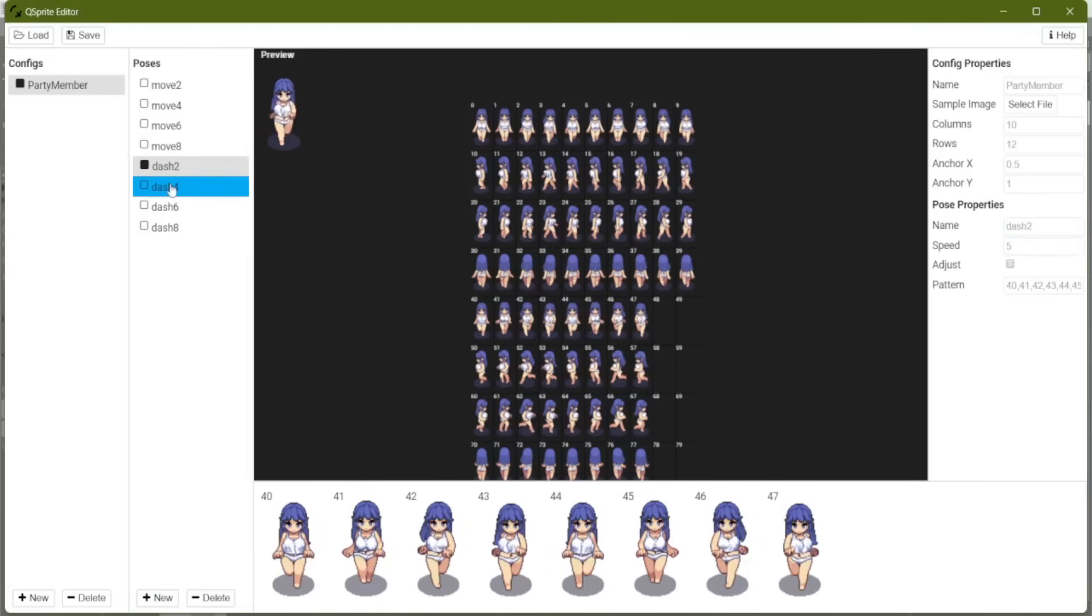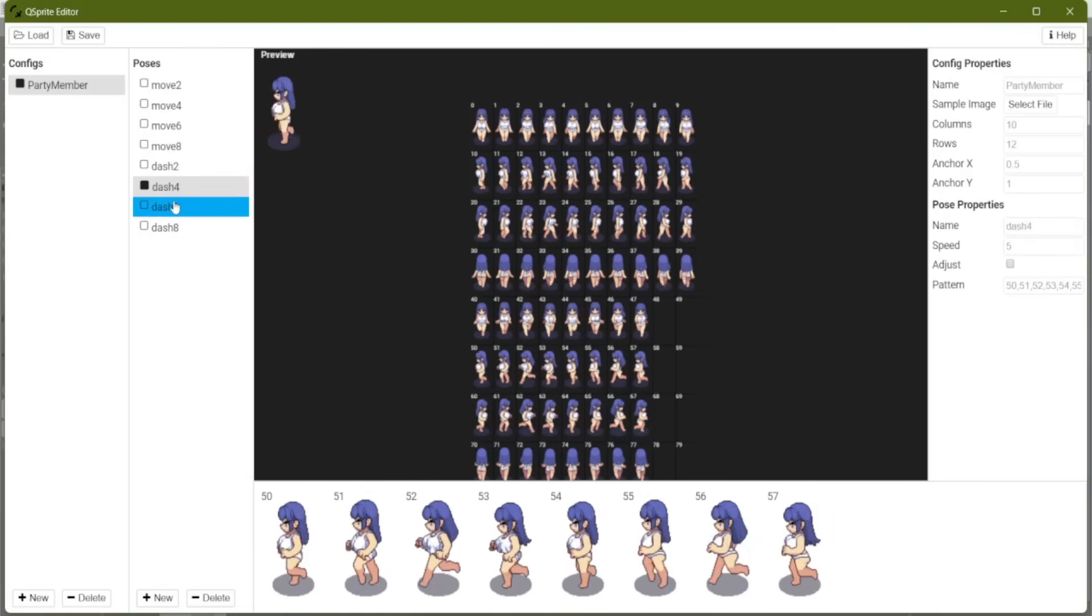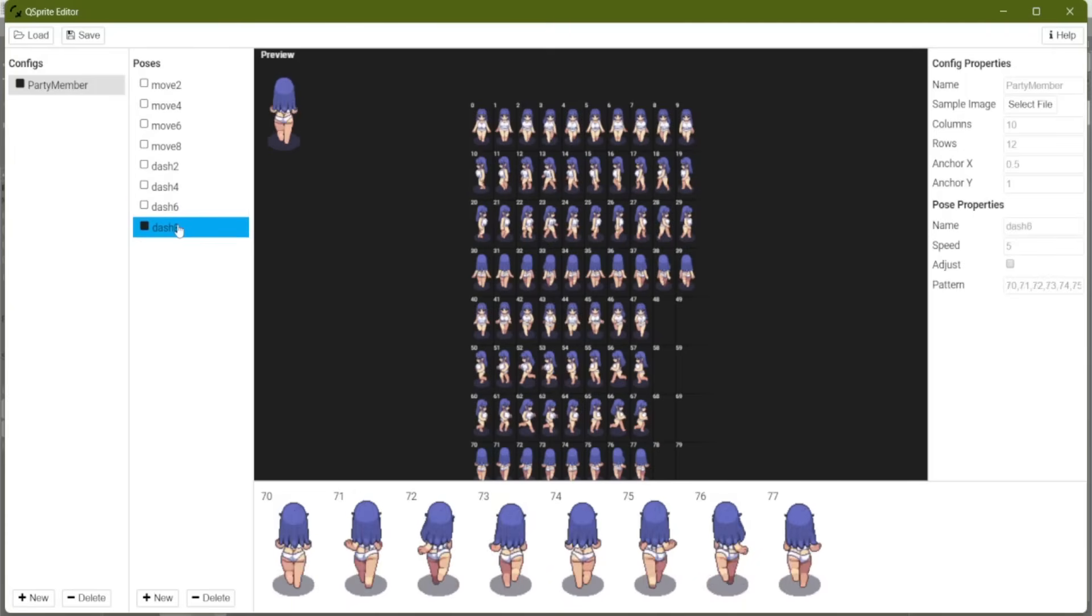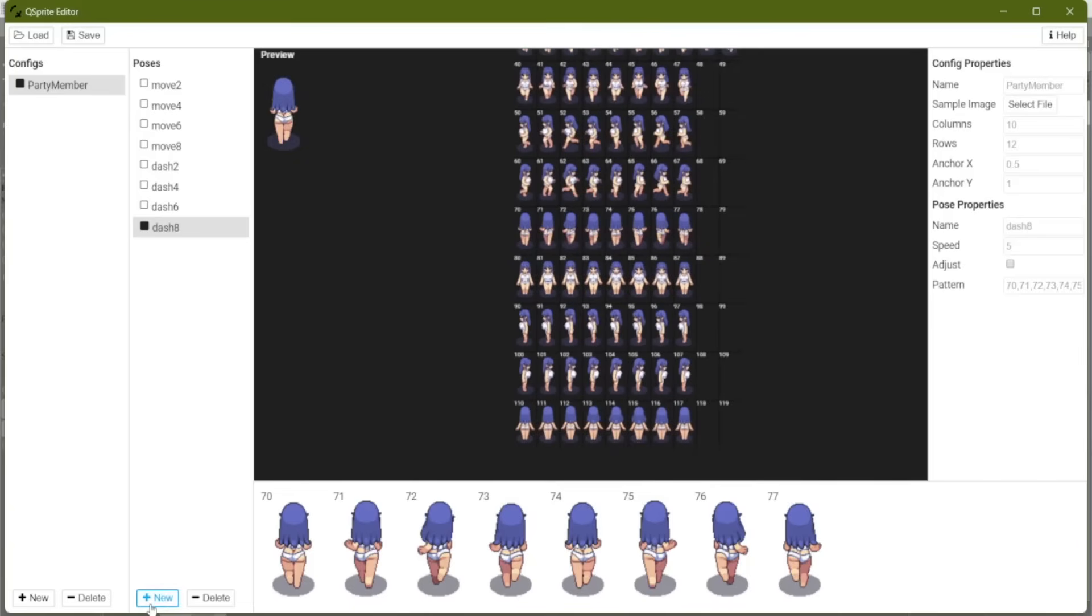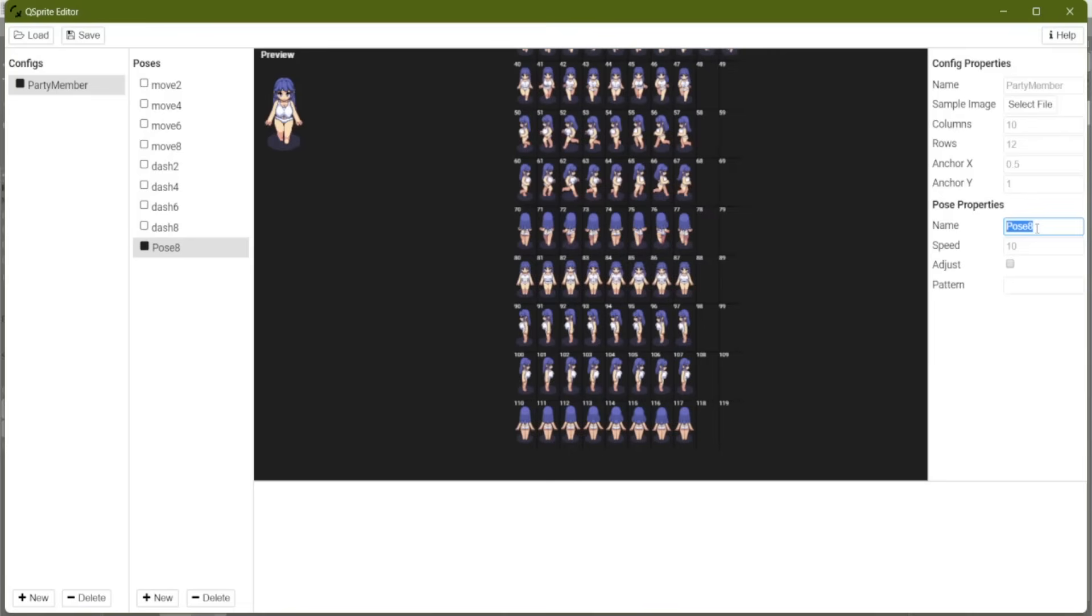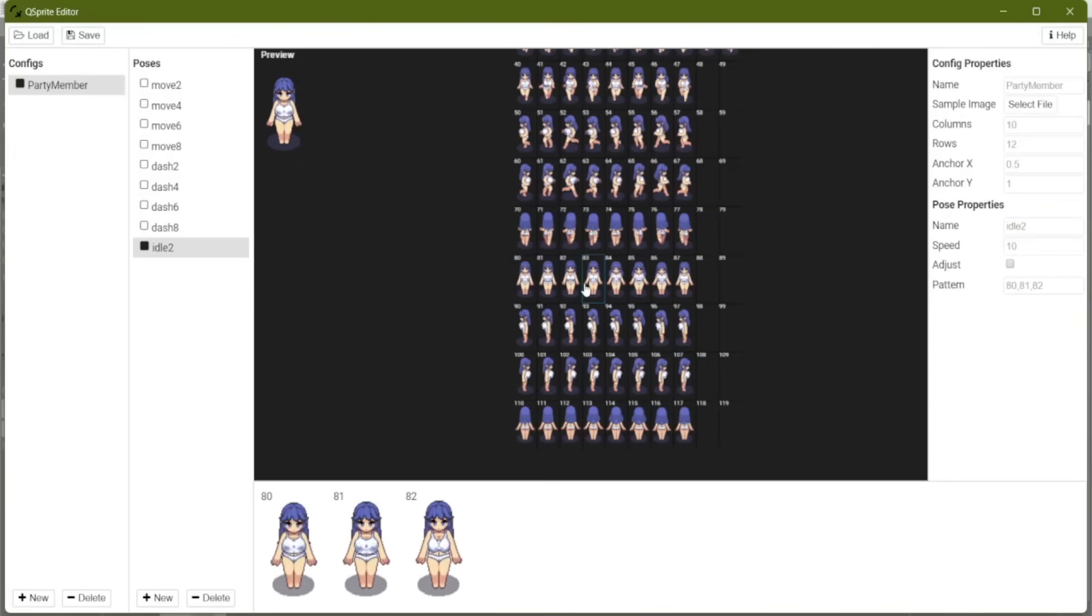Okay, and now we have our dashing. So the final pose we're going to set up is our idle pose. It works the same way as the others. You can do idle in different directions. So idle two is going to be the looking down idle. And let's just load in our frames.